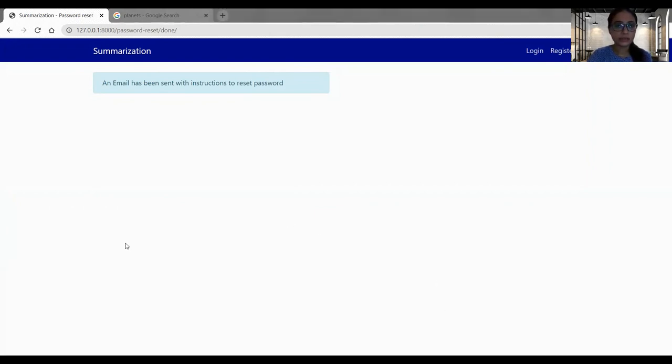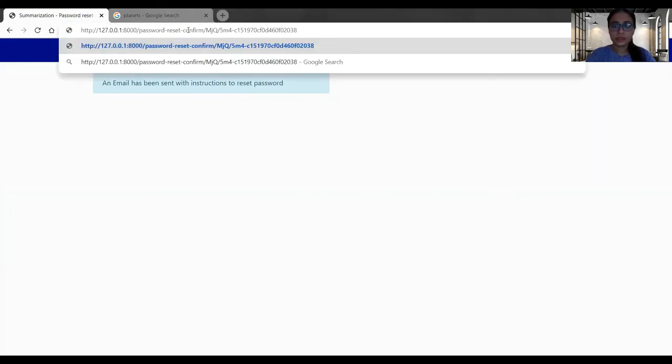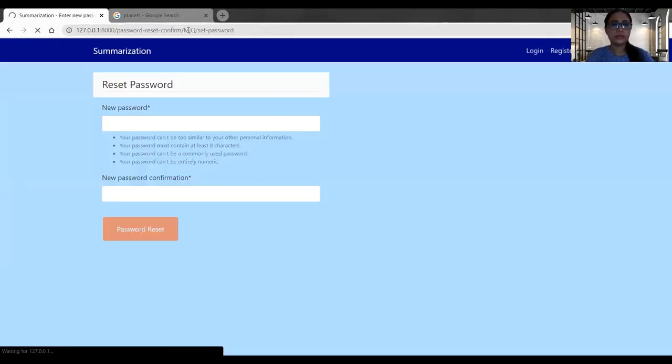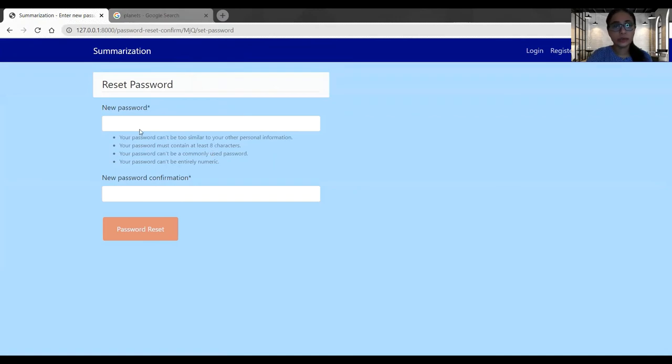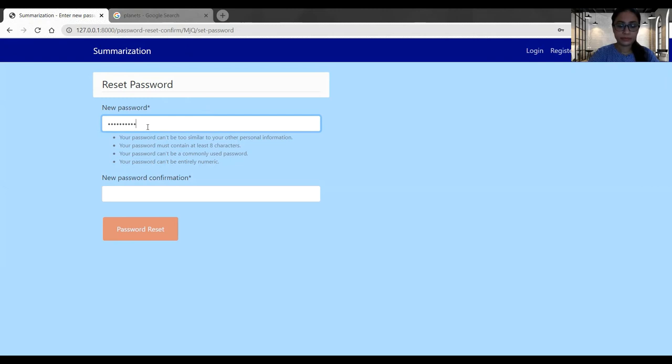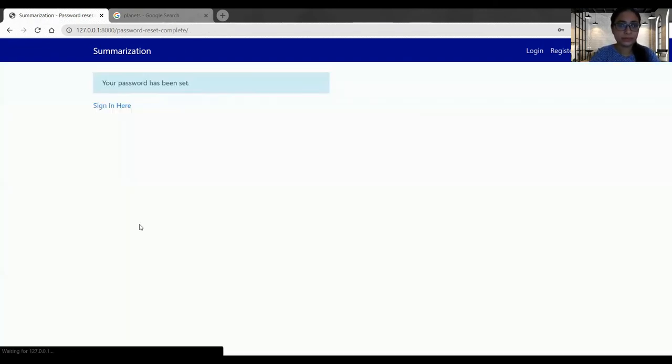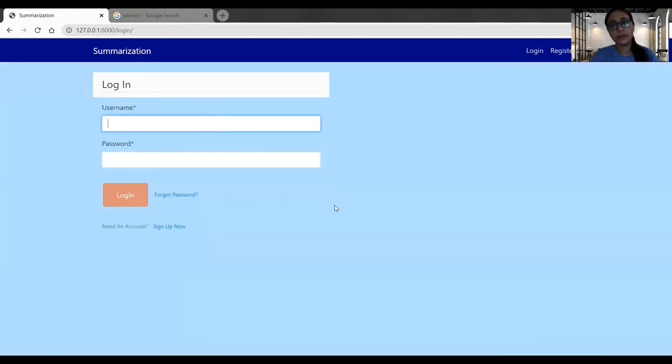I got one link in my email address and I will copy paste that link in the browser. This link will redirect me to the reset password page and here I will give the new password. And now I can log in again with my new password.